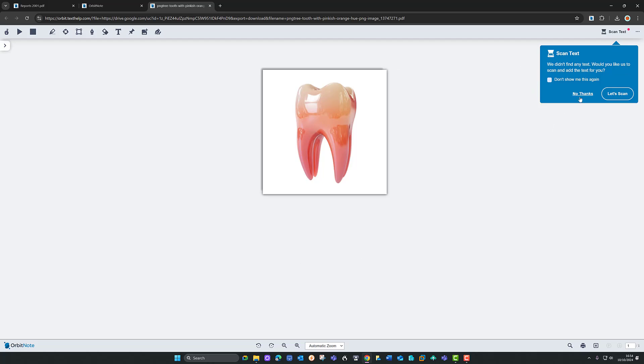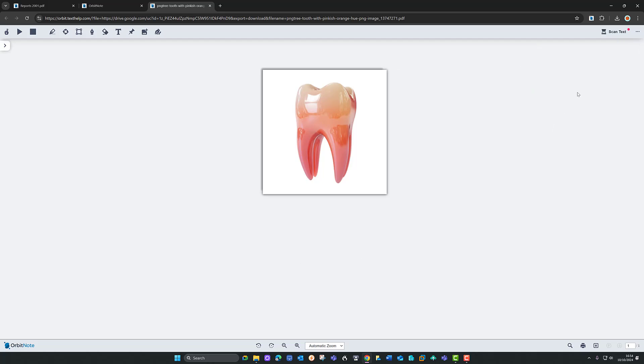So that's a quick overview of using Orbitnote. There's a lot more to it, but that should get you up and running. Thanks for watching.